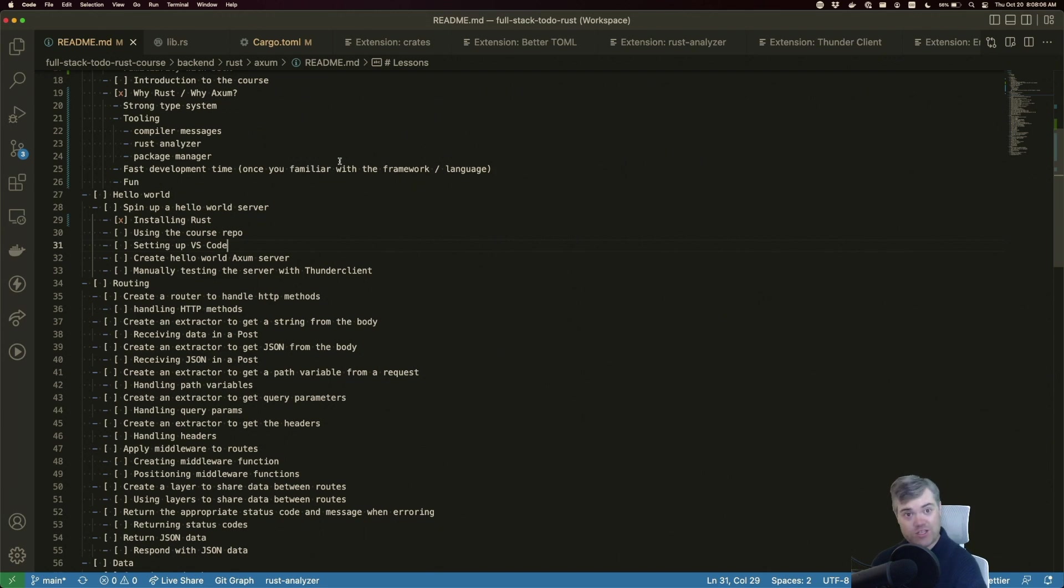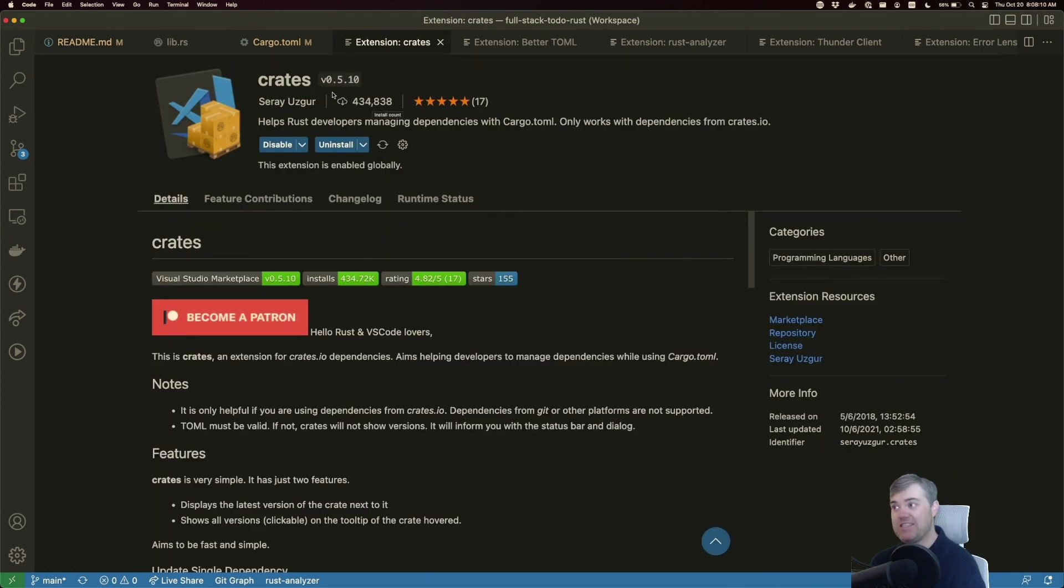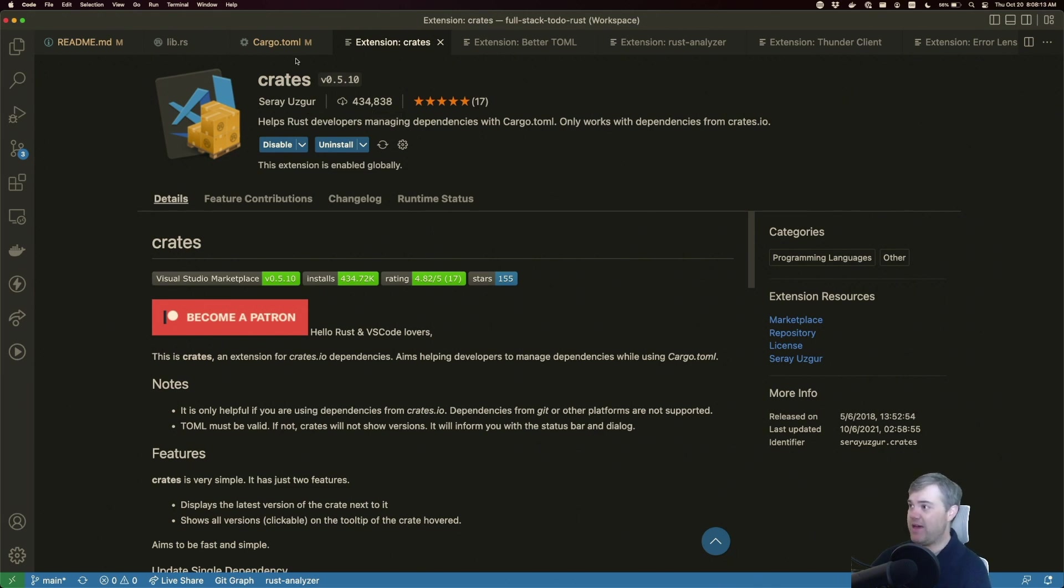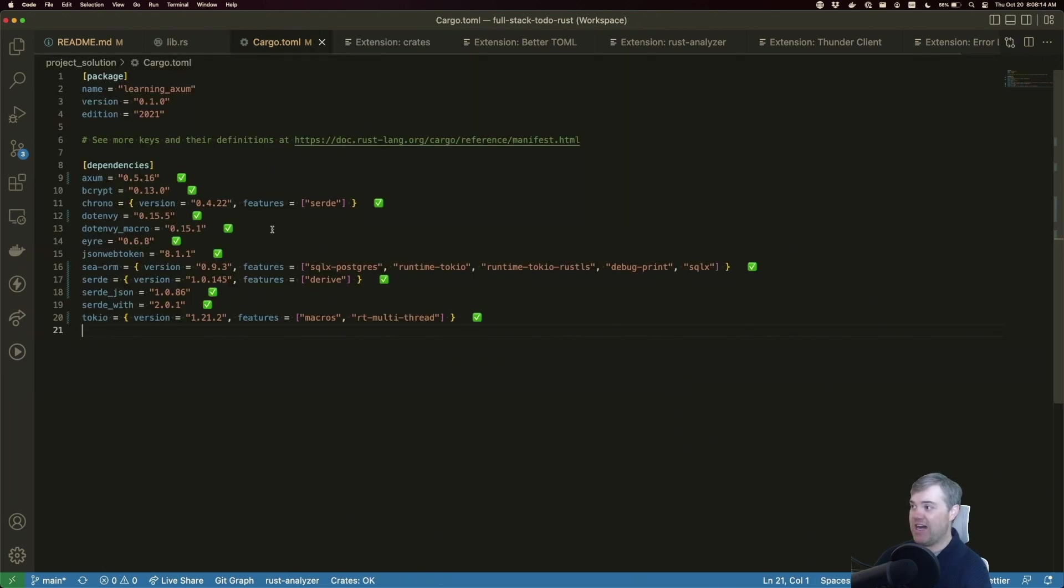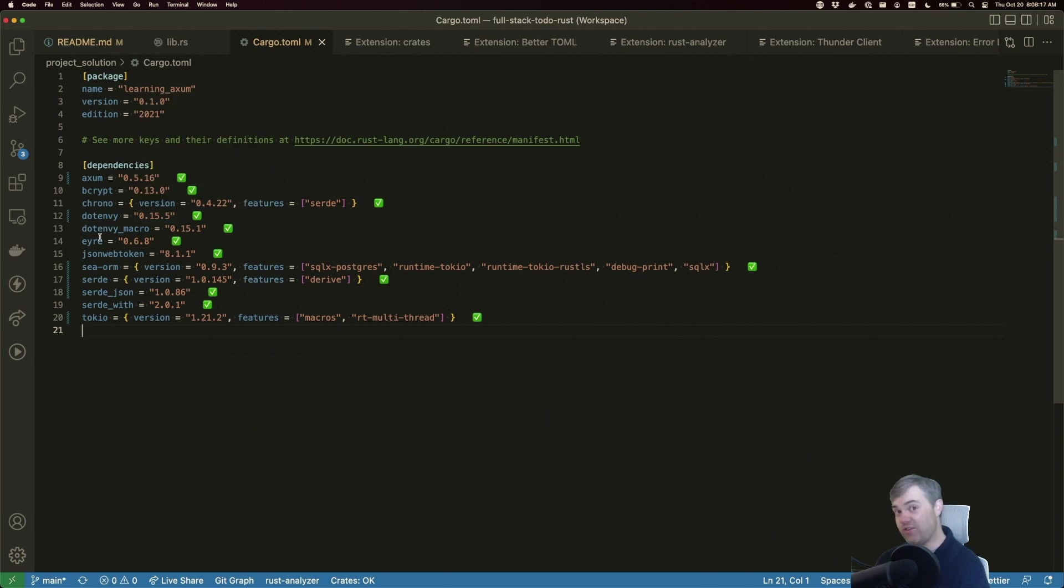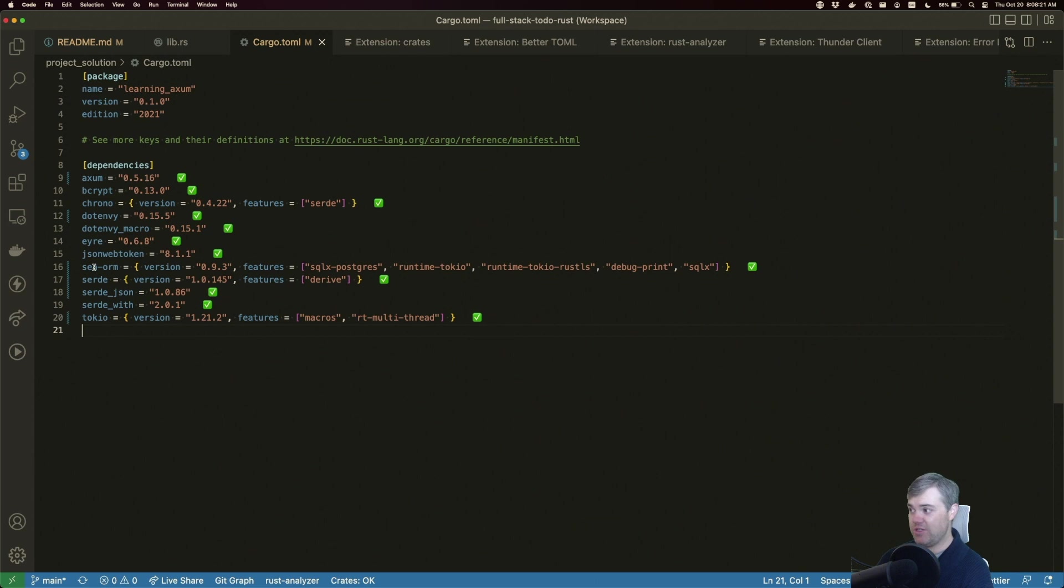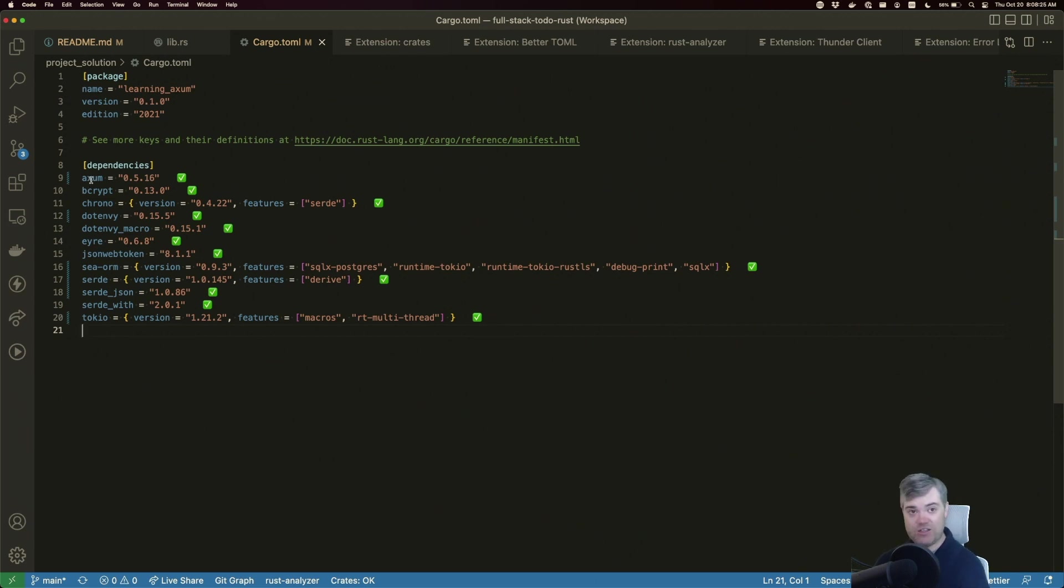First off, an extension that helps with package management is something called Crates. This allows us to visualize what versions of crates we have in our cargo.toml file and to know if we're out of date. For example, we can take a look at Axum here.